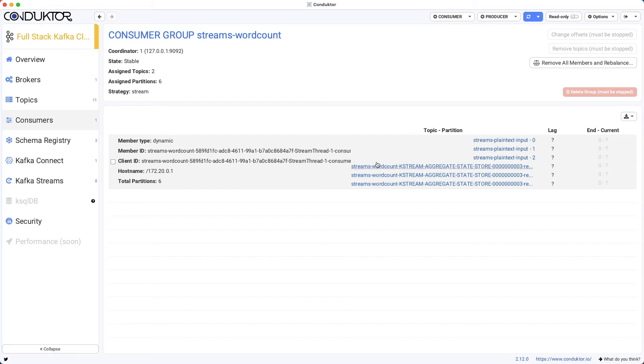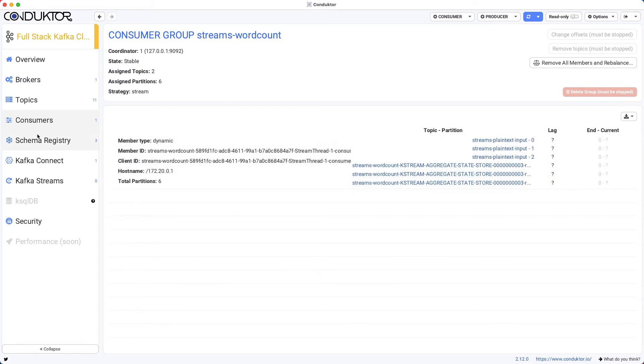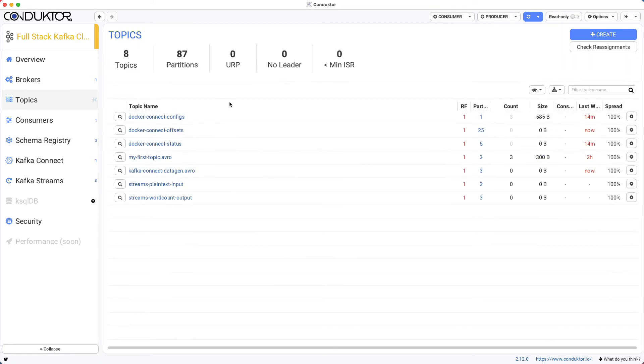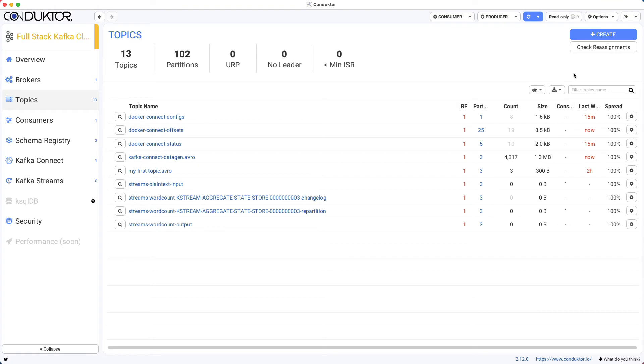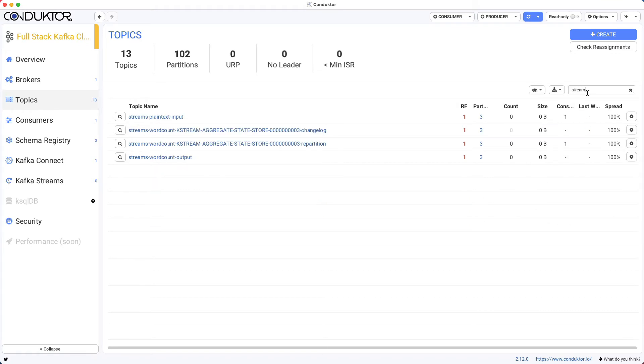This new topic that I have to show you is an intermediate topic. So if we go into topics right here and refresh, and I just type streams to filter, as we can see here,